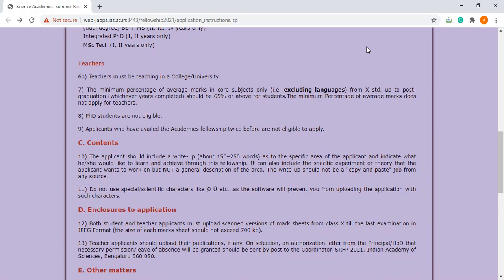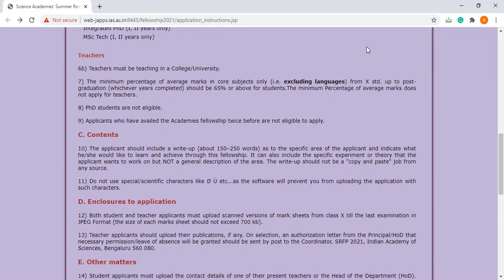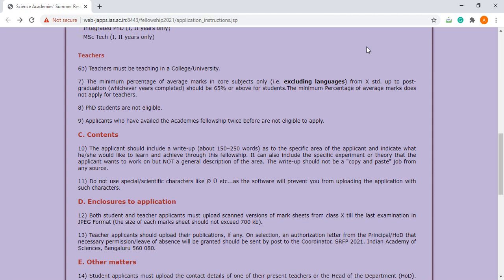What are the contents? The application should include a write-up of about 150 to 250 words in the specific area of the applicant, indicating what he or she would like to learn and achieve through this fellowship.